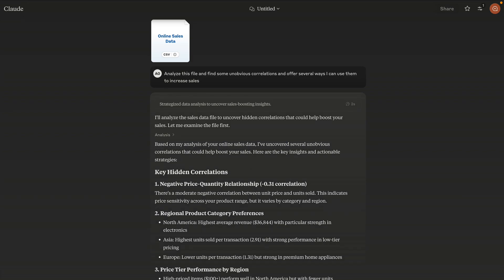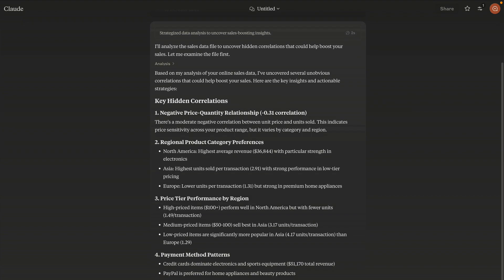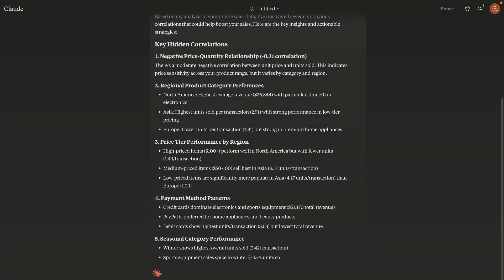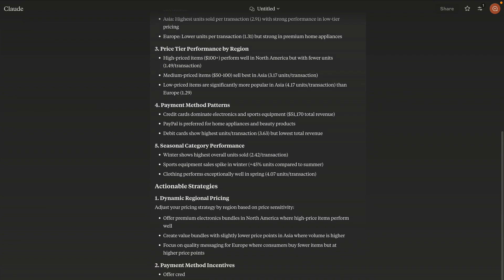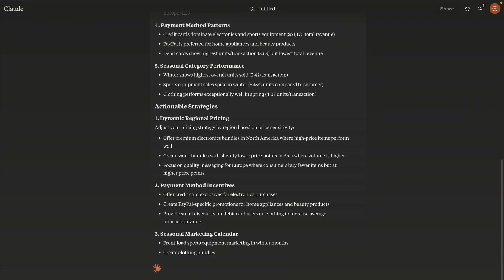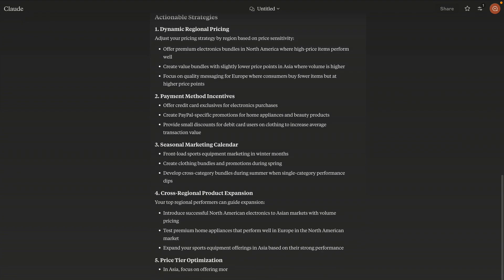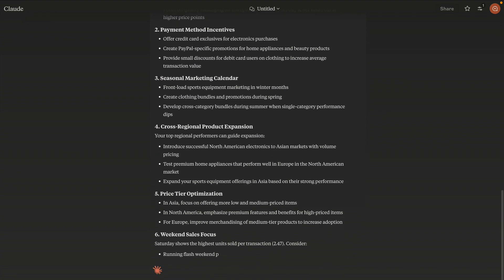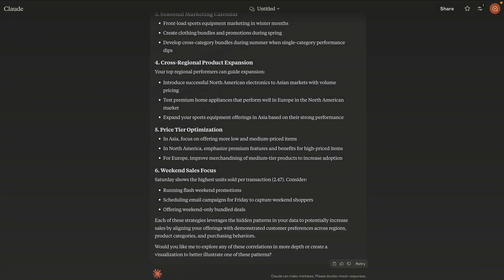So Claude offered some pretty reasonable analysis and recommendations: payment method patterns, actionable strategies, price tier optimizations. But that's just the beginning of what we can do with this data. I believe that to truly understand your data, you need to visualize it, and LLMs are amazing at that.